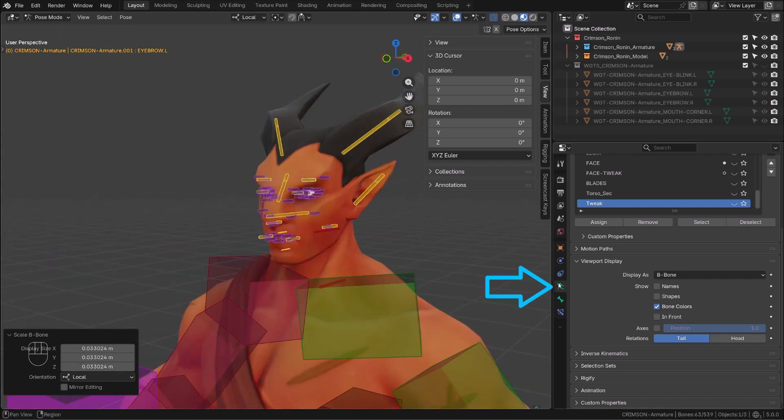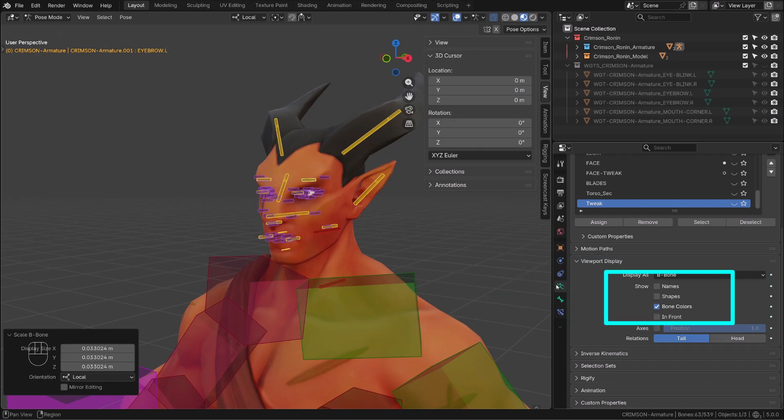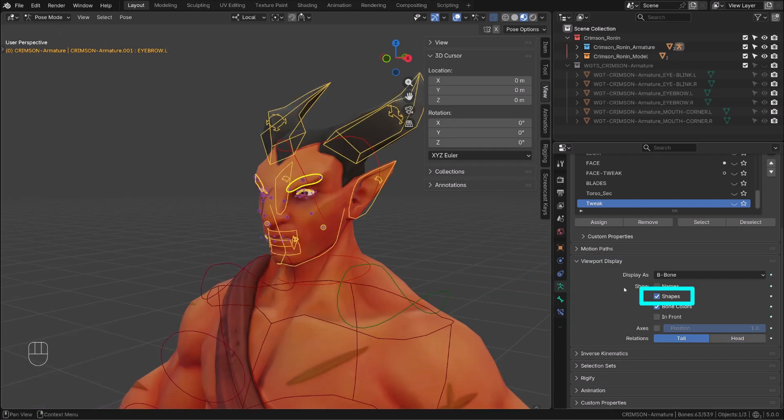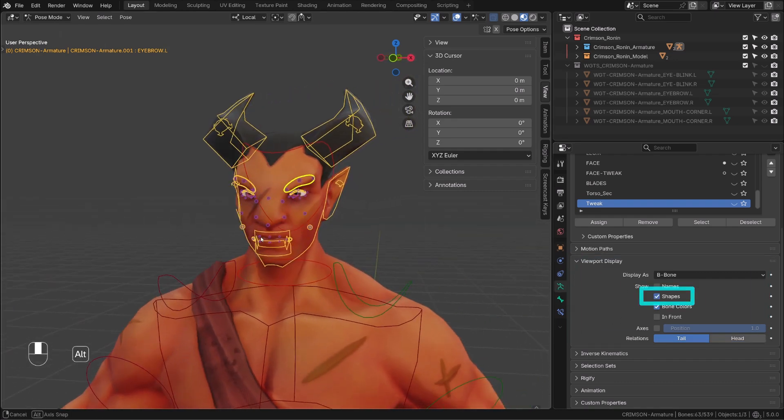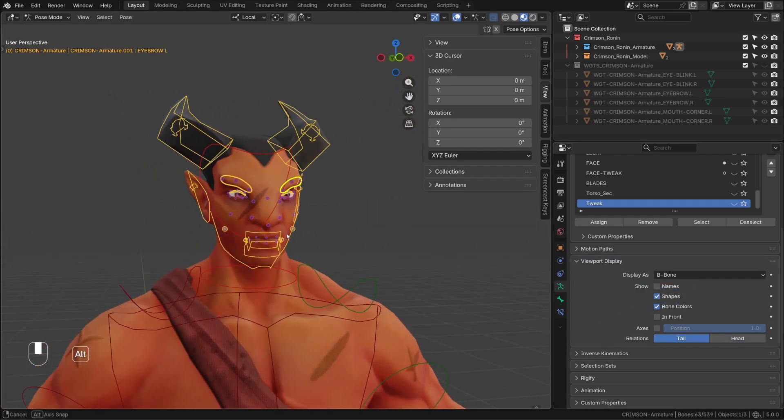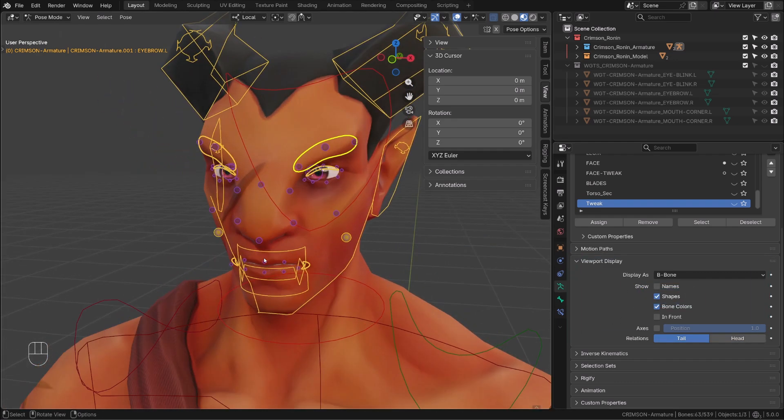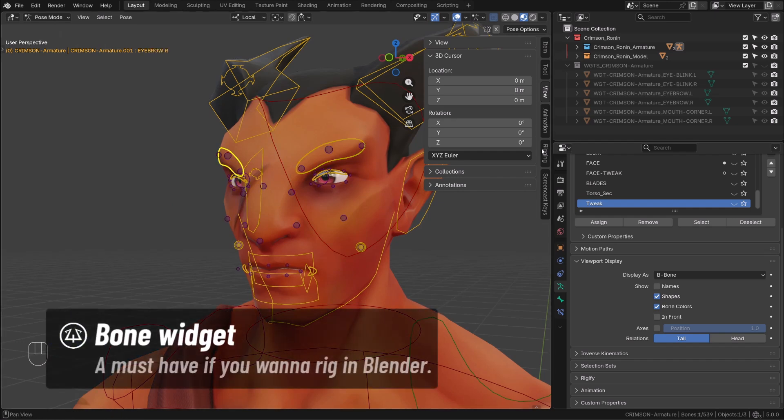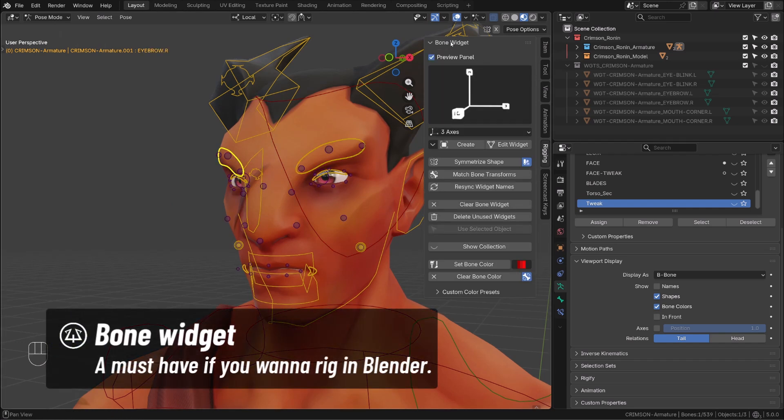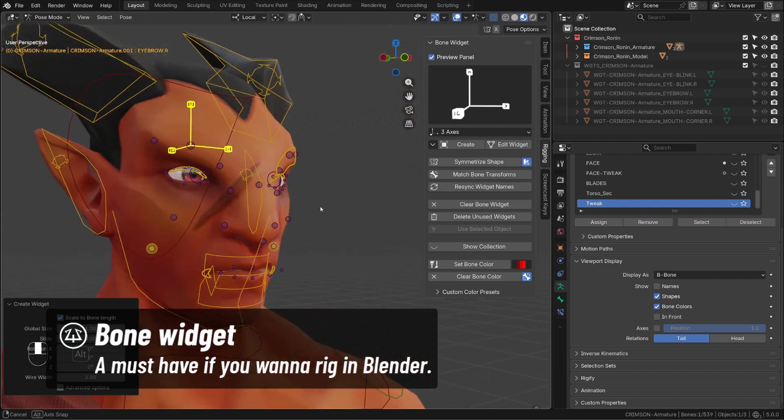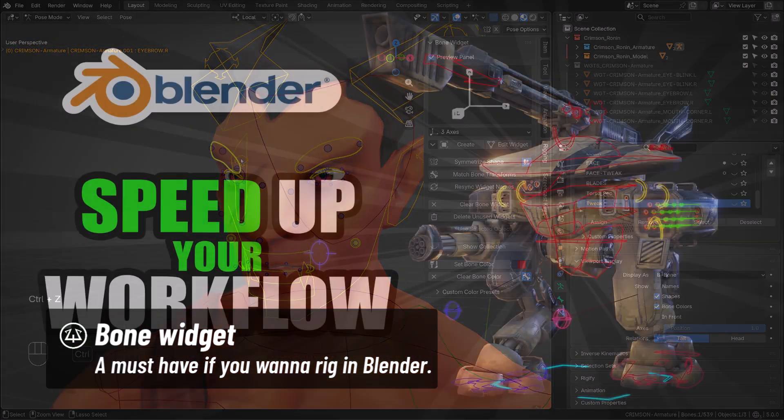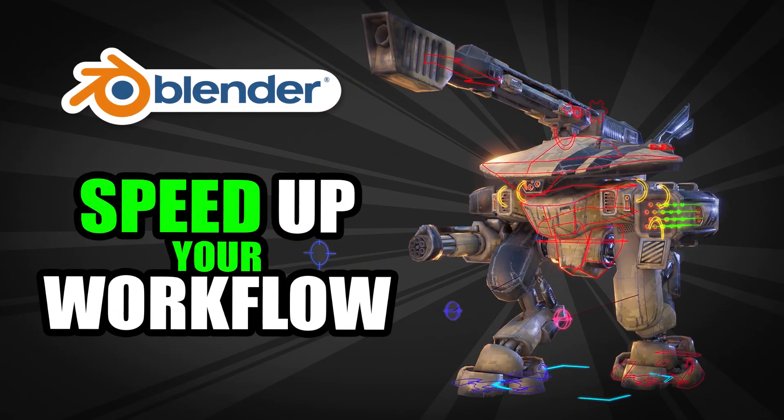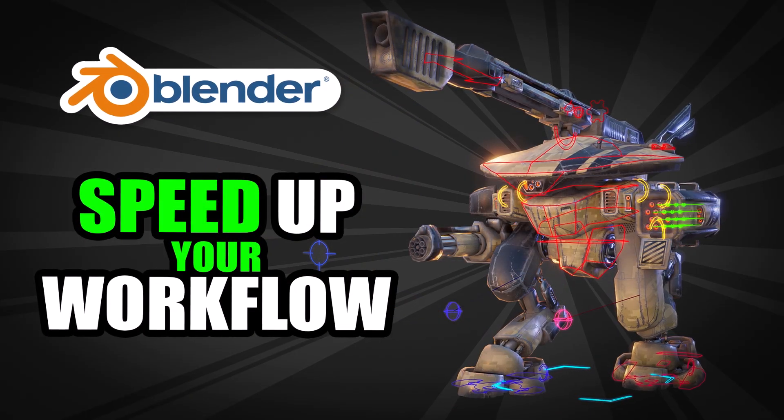But if the controllers of your rig already feature custom shapes, they can be displayed by enabling shapes under the Armature properties. To create those custom shapes I highly recommend using the free add-on bone widget. And if you want a proper introduction to this add-on, check out this video.